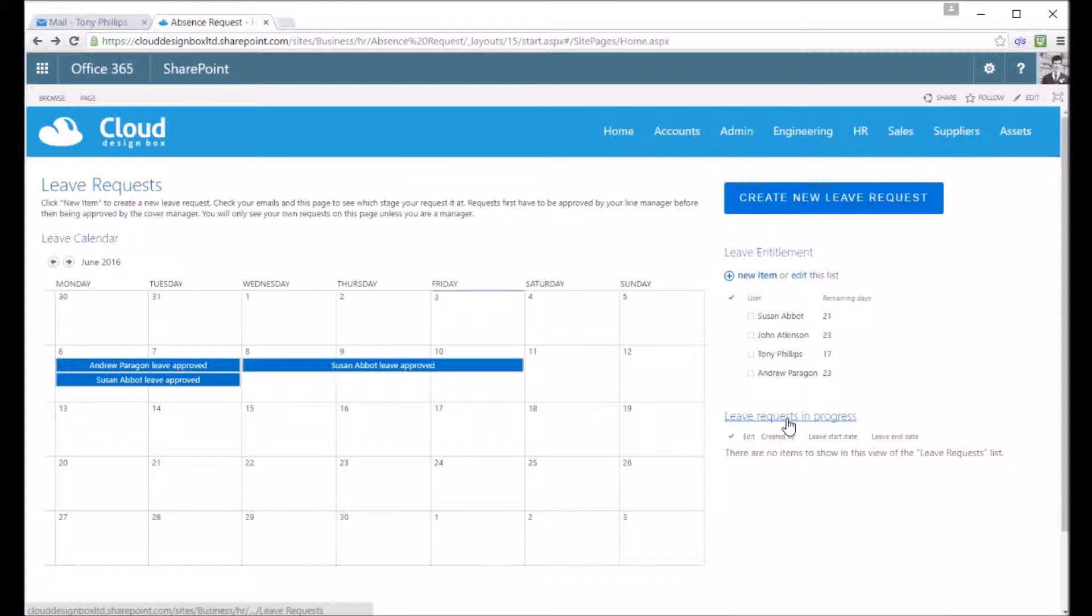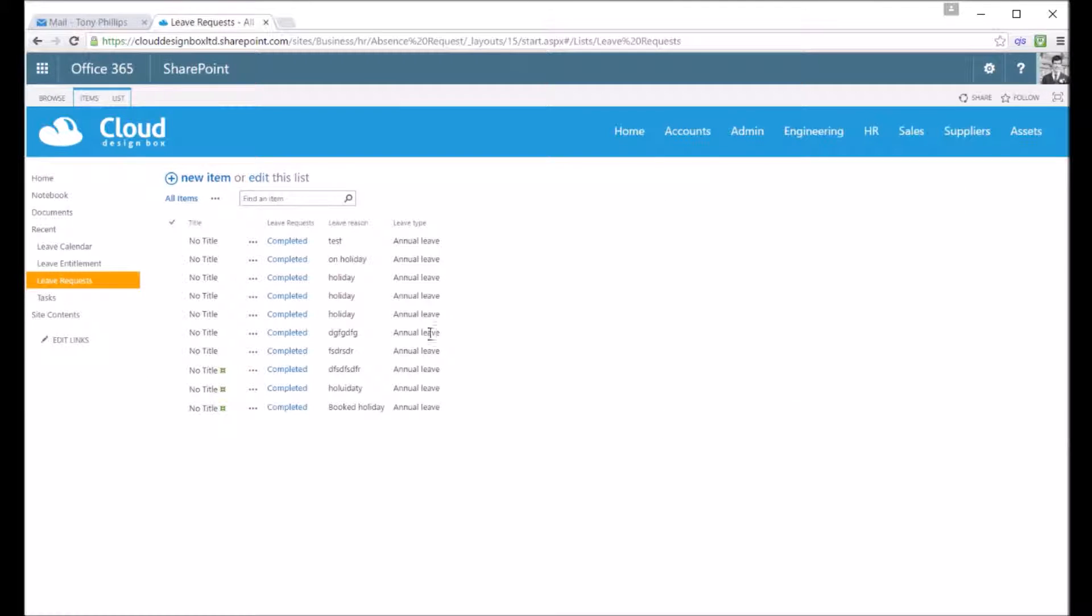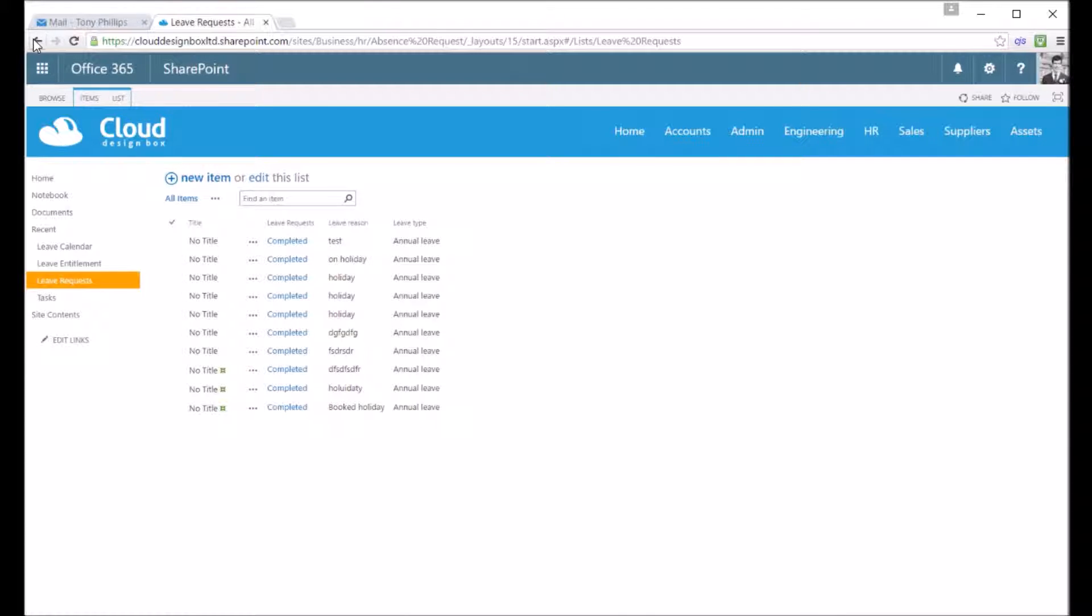The great thing about having it in SharePoint is you can always go back and review those previous requests whether they're approved or rejected. You can see details for all of those, but again the employee can only see their own, or you can decide to not let them see those at all if you wanted to.